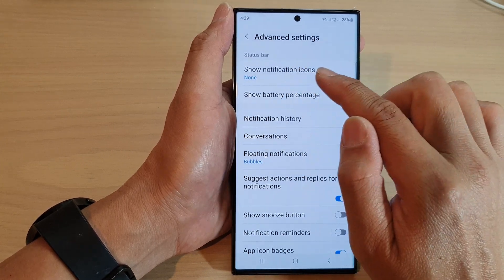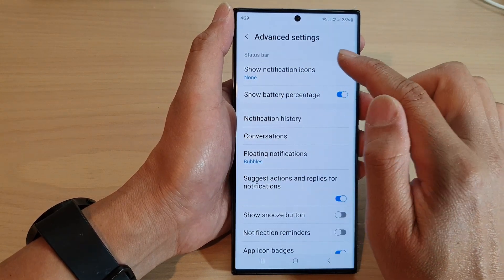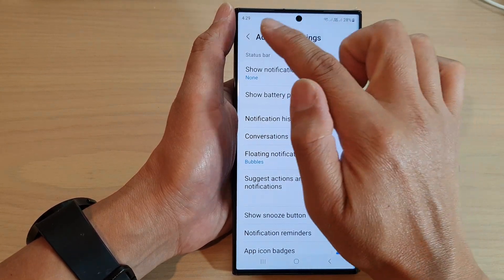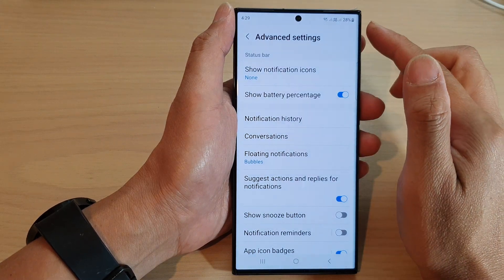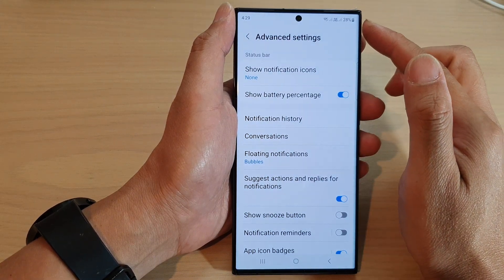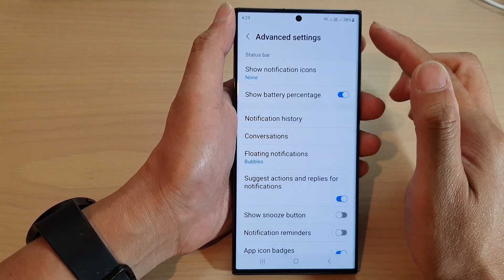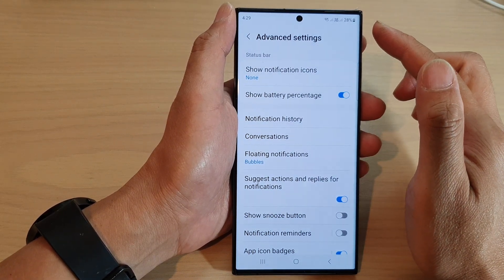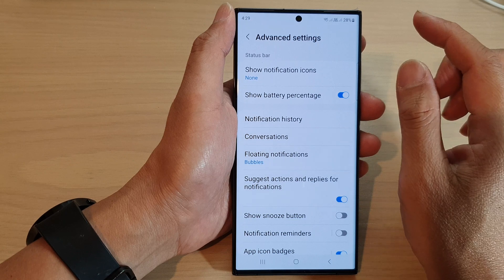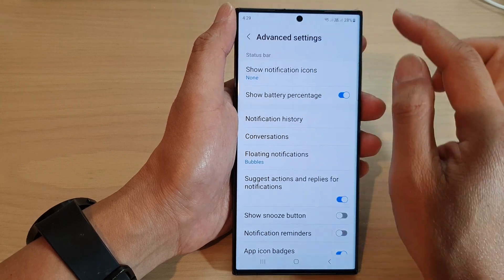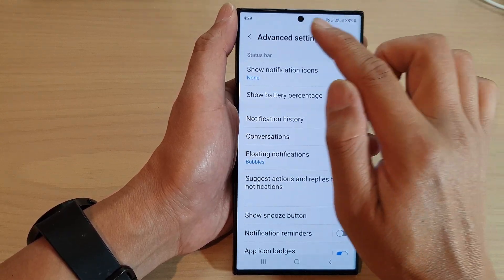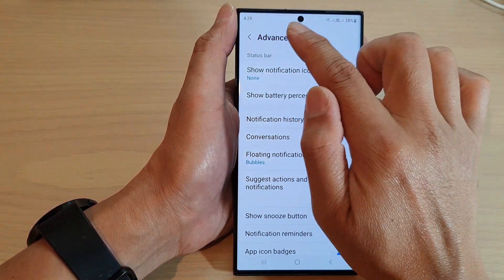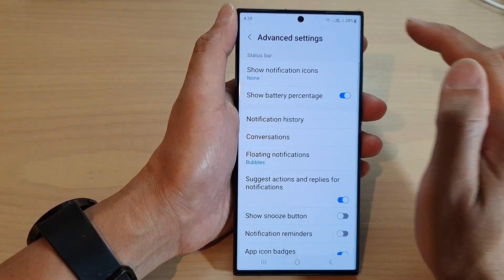Now by hiding the notification icons on the status bar, it does not prevent your phone from sending you notifications. The purpose of this is only to hide the icons on the status bar.